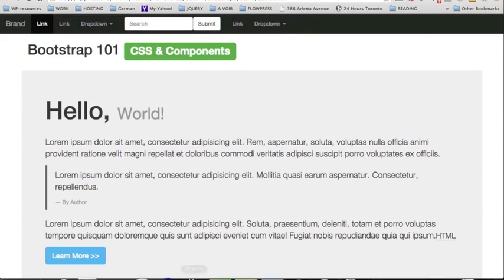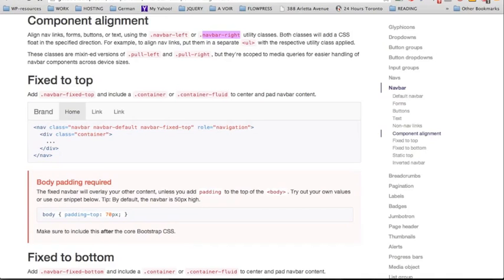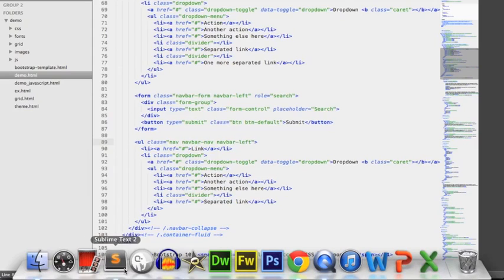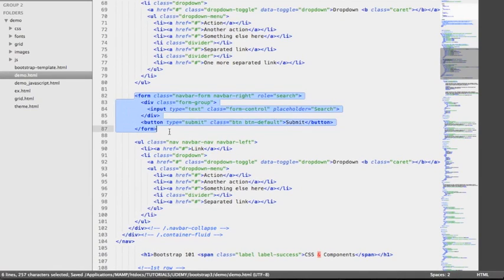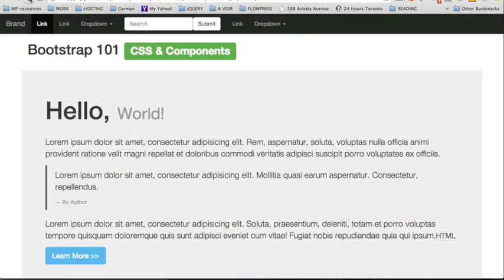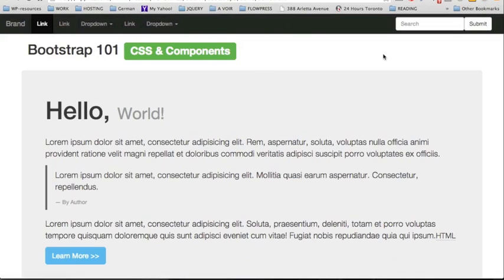We can still work on the look of this navbar by moving the search form from left to right, using the class of navbar-right. Back to the code we search for the form element — we can see it already has a class of navbar-left — so we change that to navbar-right, save, and check the result in the browser. Now we can see the search form is completely to the right, which looks much better.